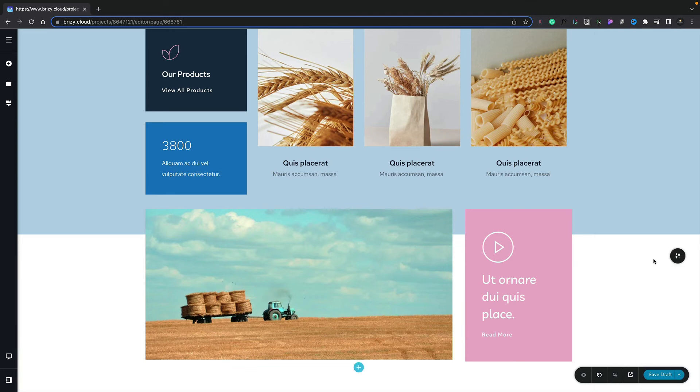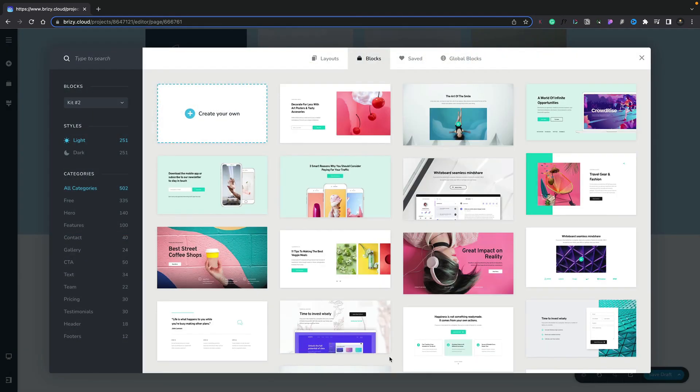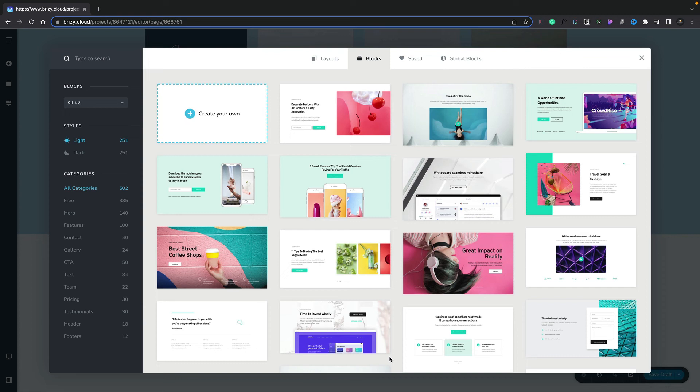When you're ready to add a new section, you can simply come down and click on the little plus, and that will open up our browser. Here we can browse between our layouts, blocks, saved blocks, and global blocks. You can simply choose what you want from the top section.